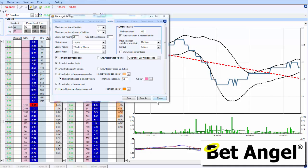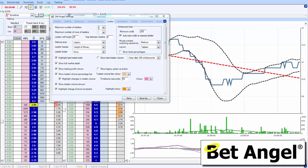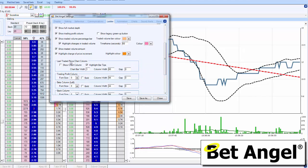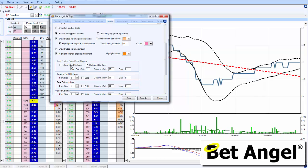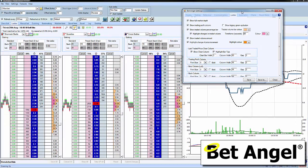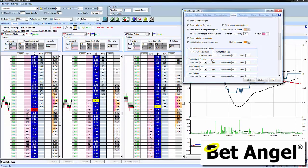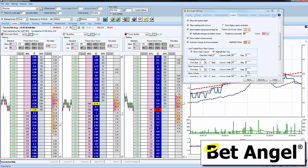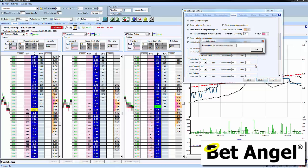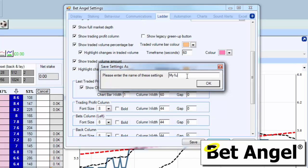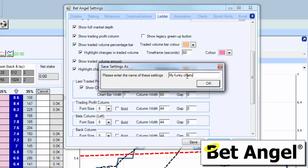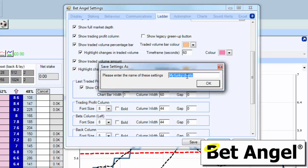One reason I switched to three ladders is there is one more chart you can display - the last traded price column. If we click on that you can see it brings up another chart, so you can actually combine the Betfair charts and the advanced charting along with this particular column. When you get a setup you feel happy with, name the settings whatever you want - 'my funky charts' or whatever - and then you've got a reference point to switch backwards and forwards between all the different settings.